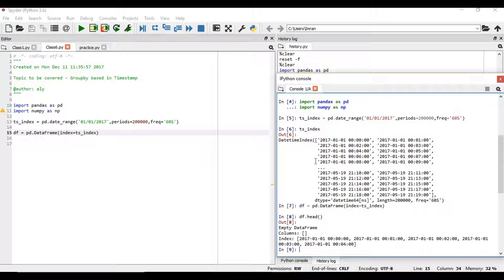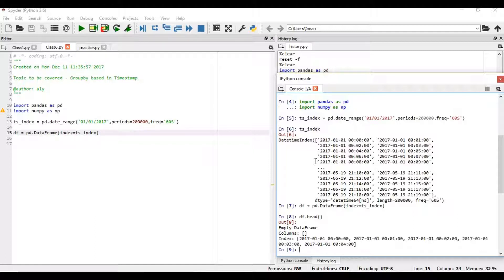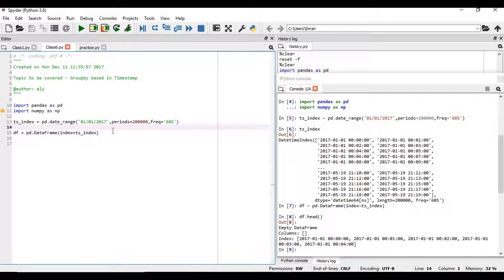Now we will create randomly, using the random function, how many cars or vehicles will pass through the traffic signal every minute. So we add the column.